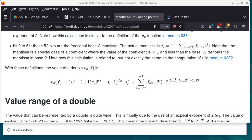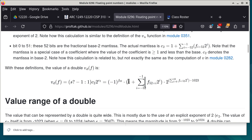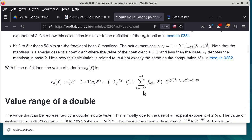We're going to go back to floating point numbers just a little bit. One thing I want you to look at, because this is related to today's lab, is what if I multiply this portion by 2 to the power of 52?